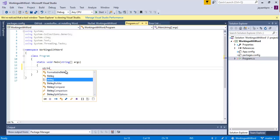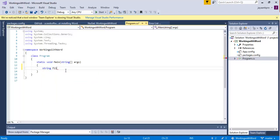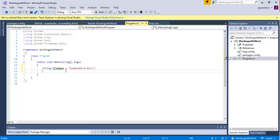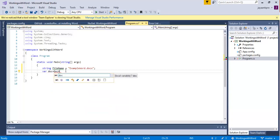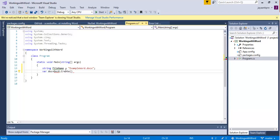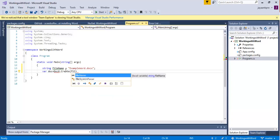First, I am going to create a string. I am going to give the variable name as filename, that is equal to exampleWord.docx. This is the name of the document I am going to create. After this, I am taking var doc is equal to DocX.Create, and here I am passing filename. The filename is exampleWord.docx.